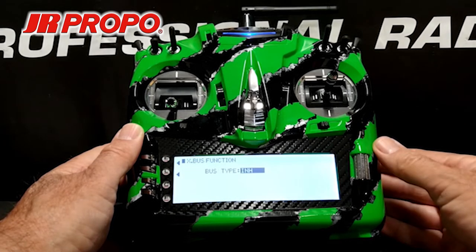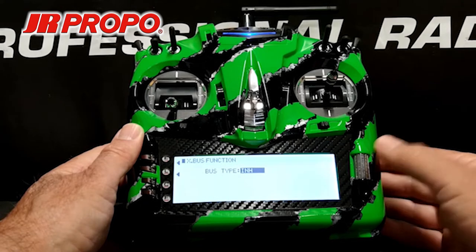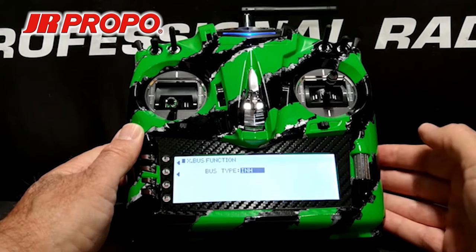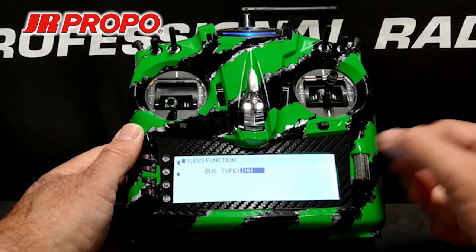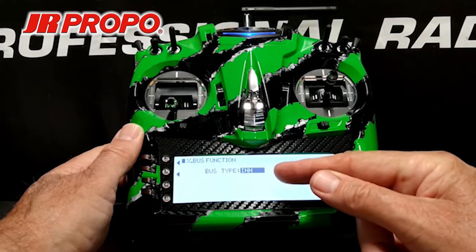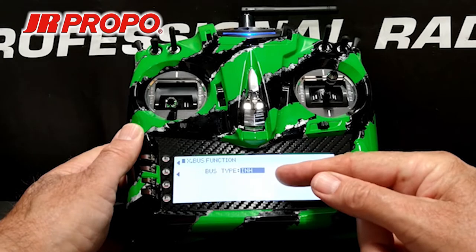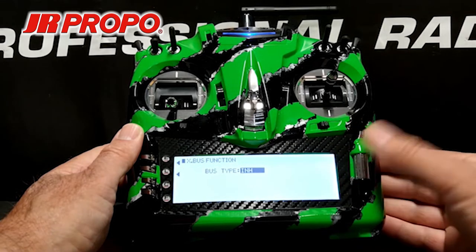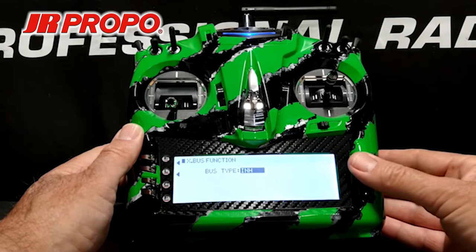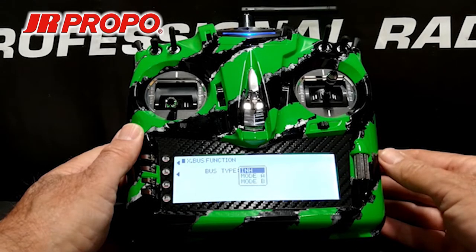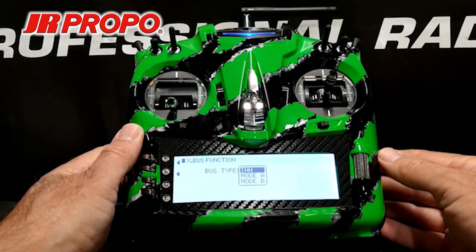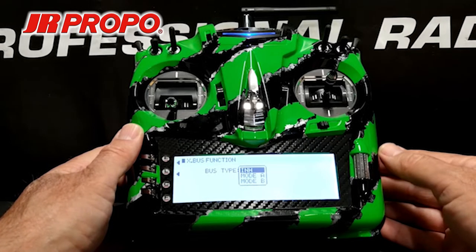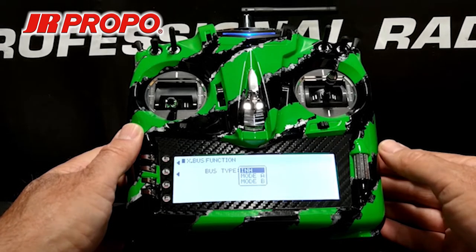Now the default is inhibited. X-Bus is off. The INH for inhibit is highlighted. We're going to click the roller, and we're going to be given three choices: Keep inhibit, go to X-Bus mode A or X-Bus mode B.